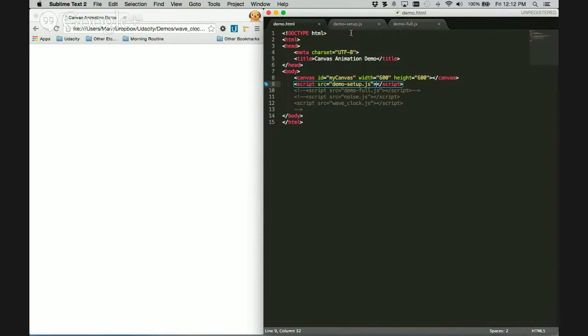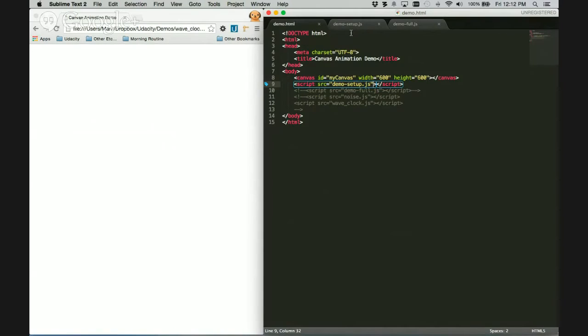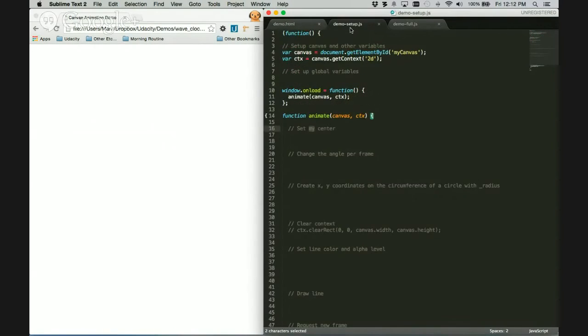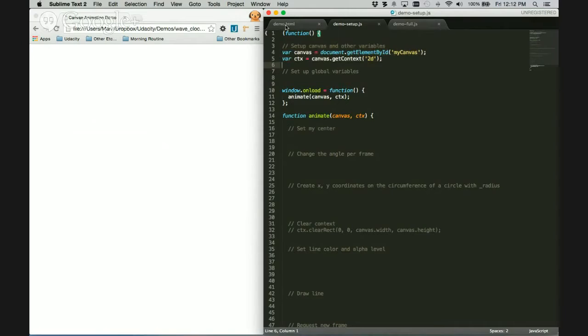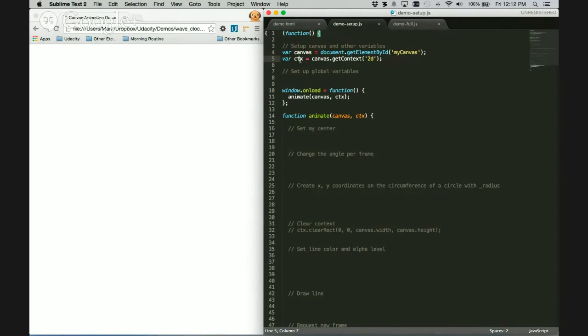And tell you, how would you set up an animation for anything? Right here. So the first couple lines, you're going to see this line here. Set up canvas and other variables. So I'm declaring, I'm getting a DOM object, called canvas. I'm getting the ID from my canvas. And then I'm getting the context.